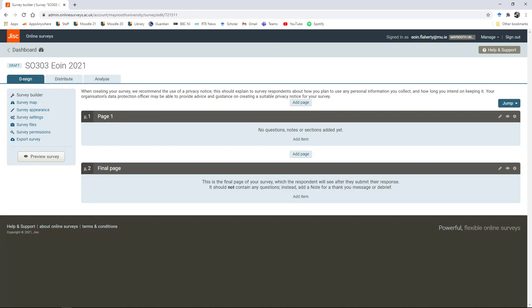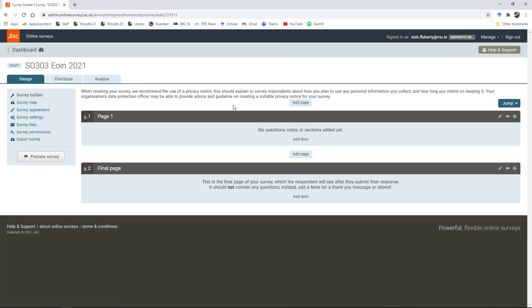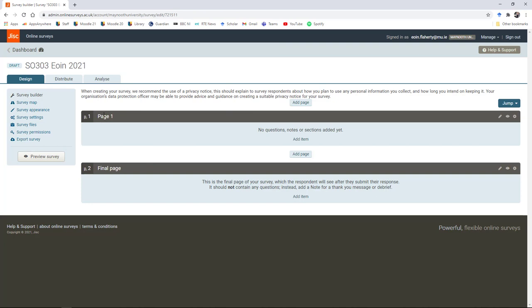The first tab is the design tab. This is where you're going to set up your survey, set up your questions, add your questions, change the layout. Then we'll look at the distribute tab, which is where you'll get the link to distribute your survey, and the analyze tab where you can export the data from your survey. The survey form is organized by default with two sections called page one and final page.